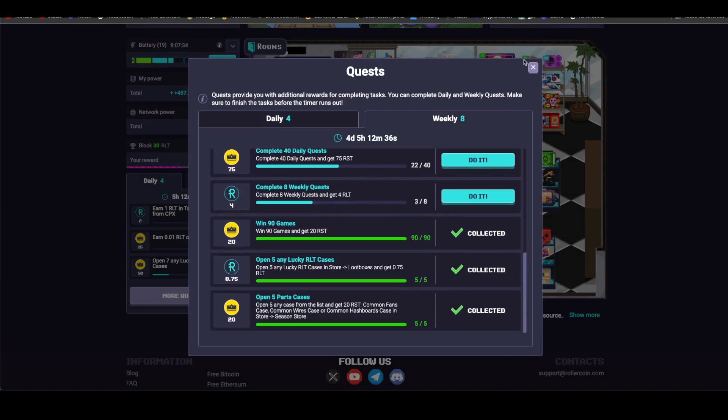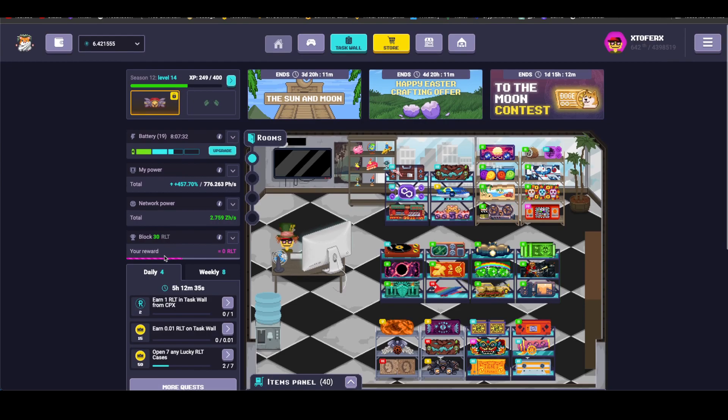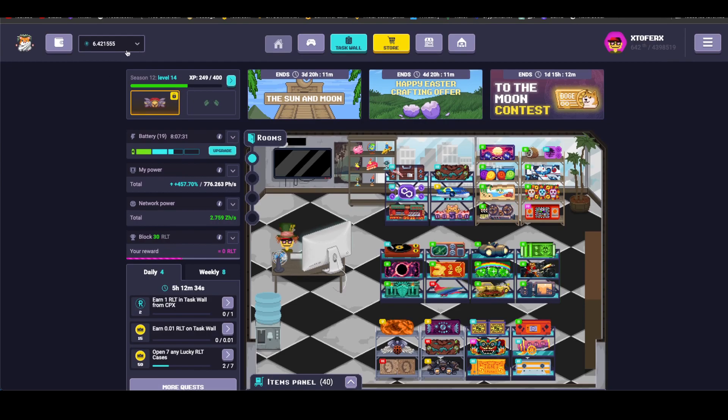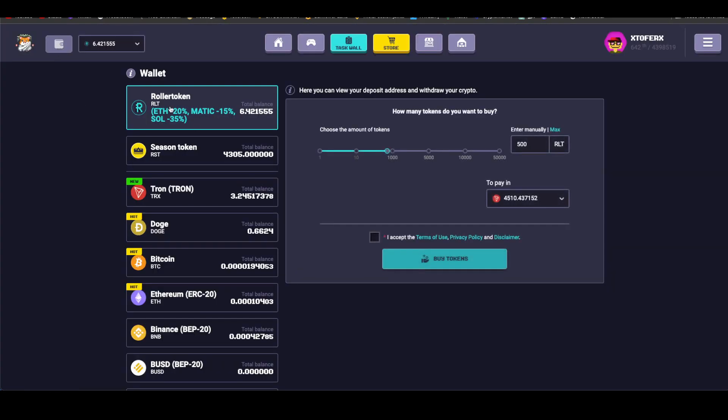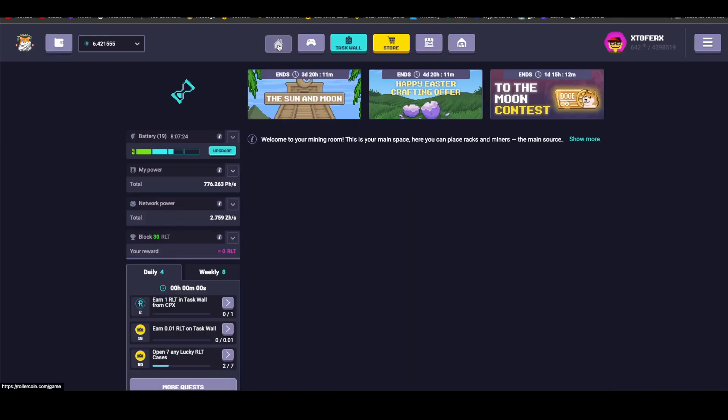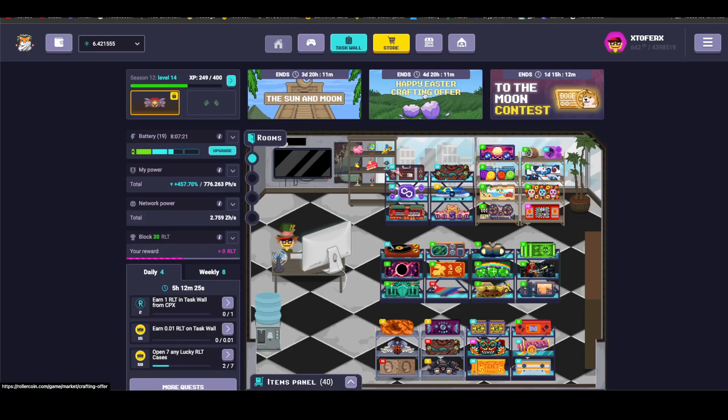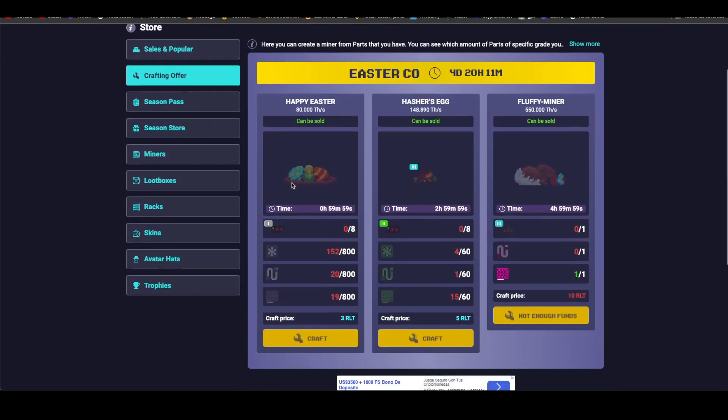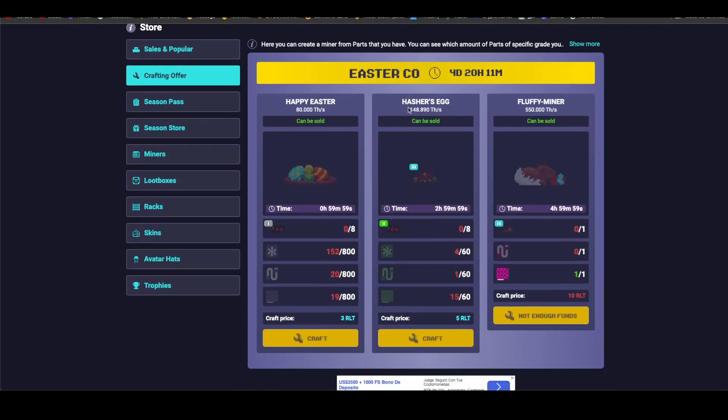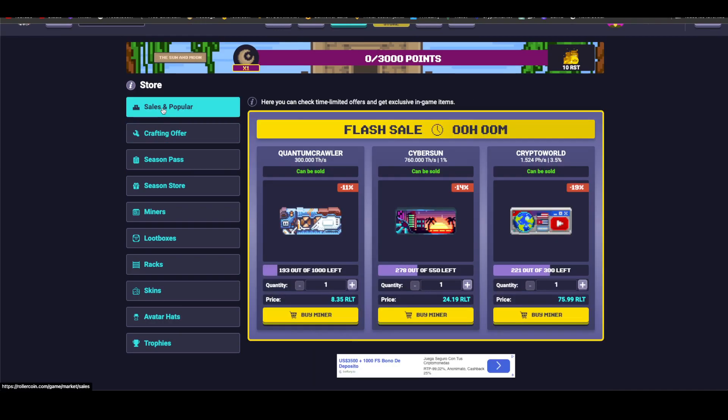What else is new in RollerCoin, my friends? We have a discount on this Matic and Solana, 35 percent, in case you want to do the mini event, but I don't recommend it. Let's also review the crafting offers. Here we can see Happy Easter and Fluffy Miner. They come out quite expensive, so better remember to check them in the marketplace to see if it's cheaper to buy them.